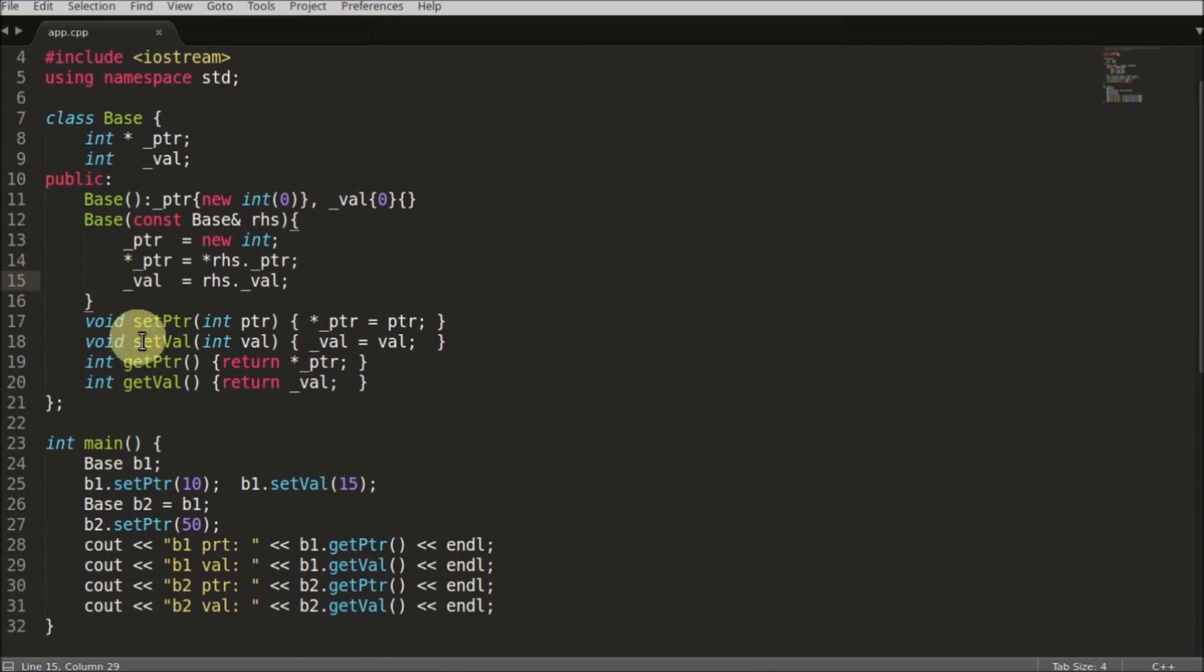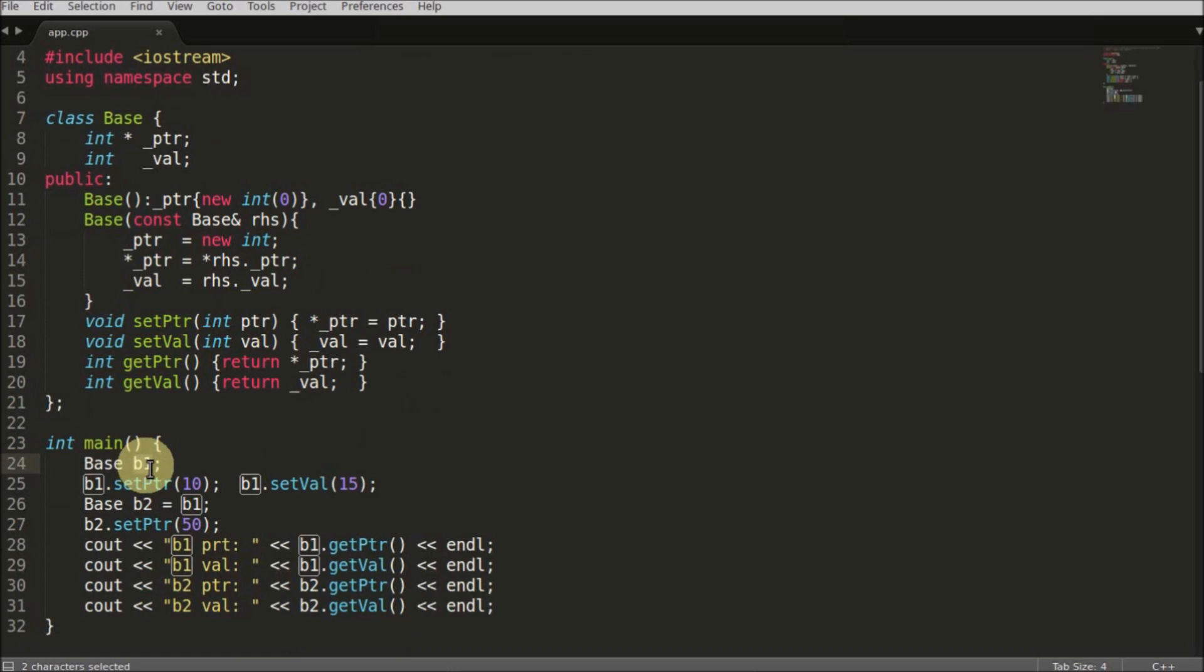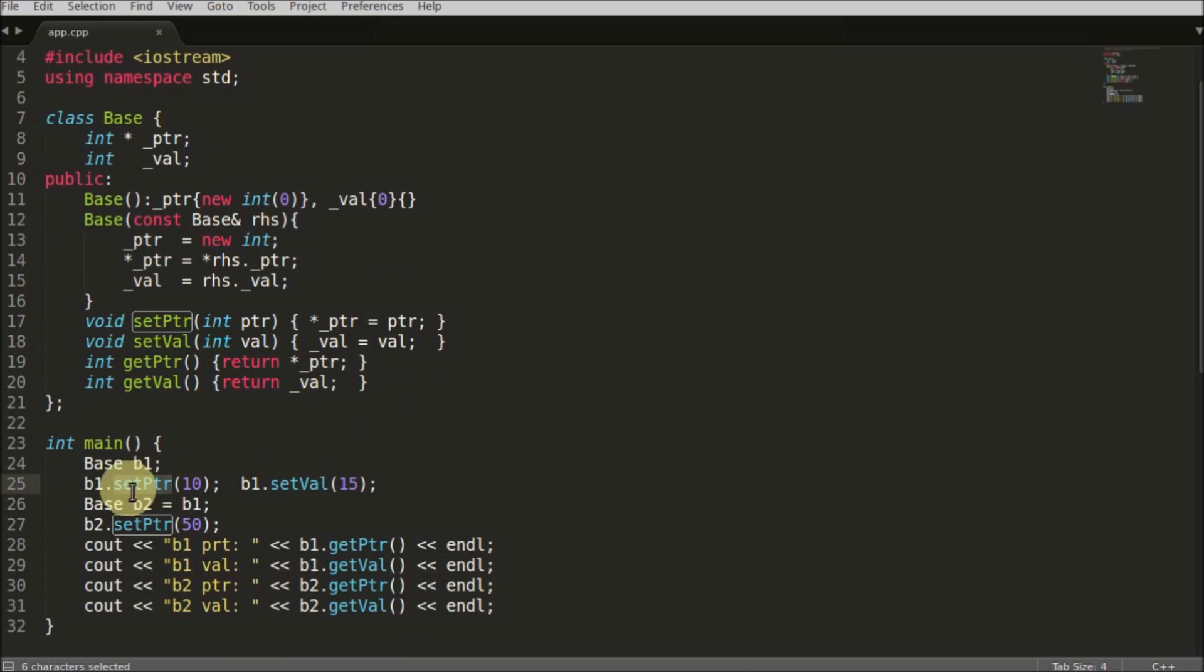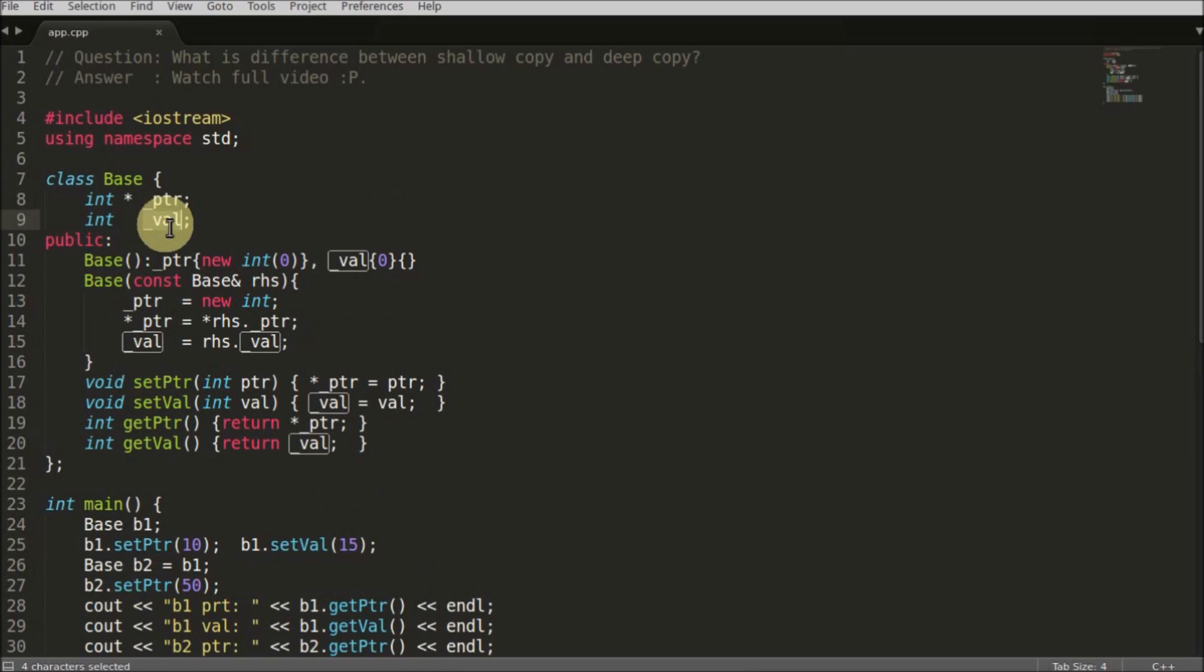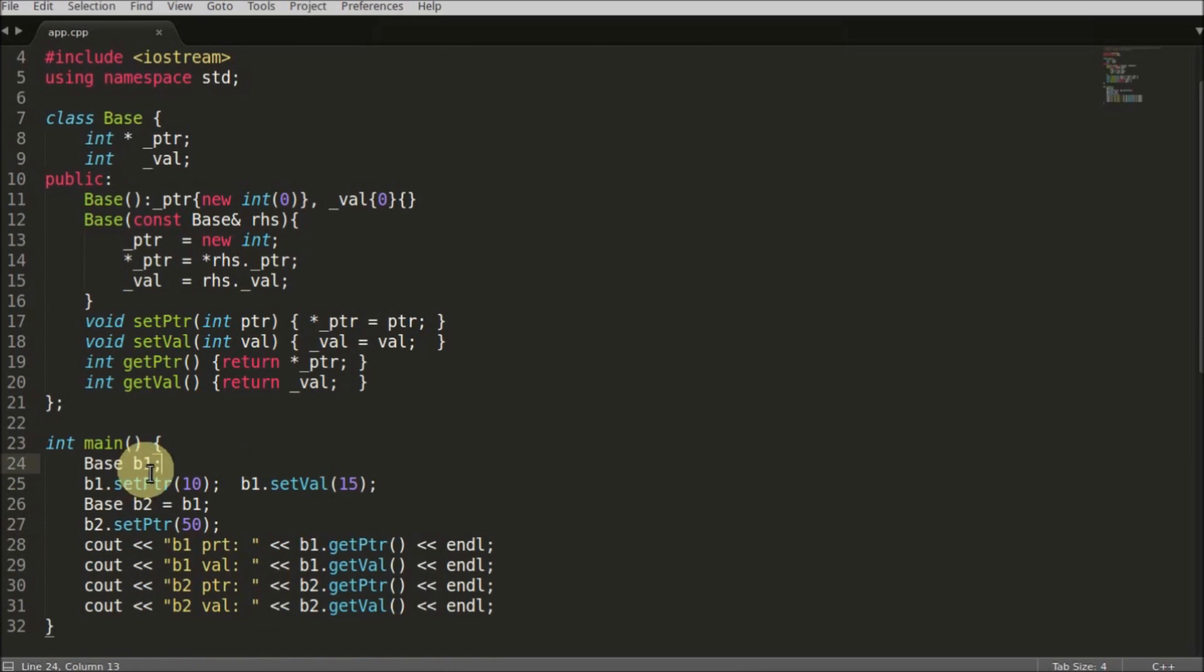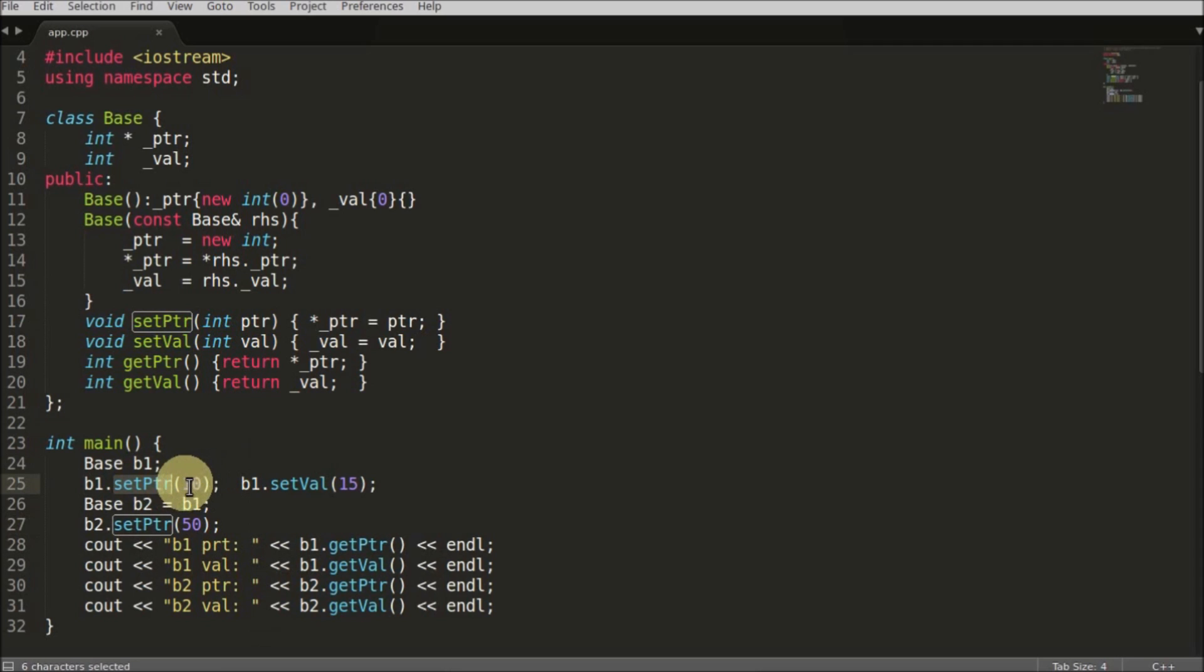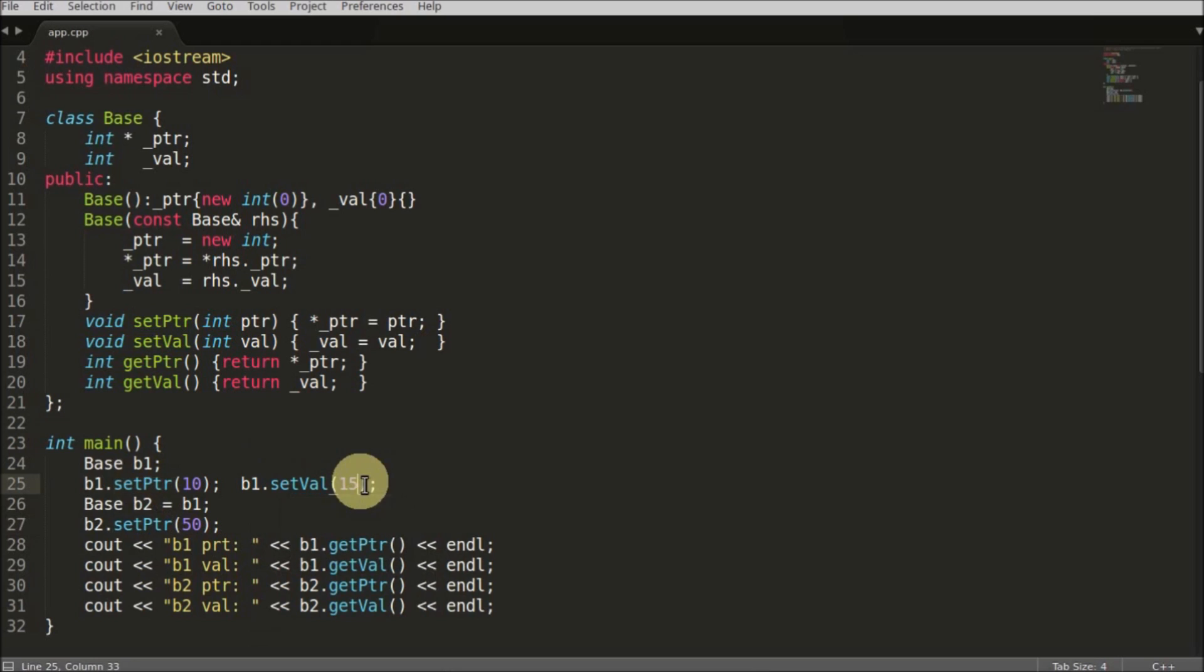These are the setters and getters of this pointer and value. First, I'll create a base object b1 and set some value 10 to the pointer and 15 to the value. So this pointer will get 10 and this value will get 15. Now b1 is ready with pointer assigned 10 and value assigned 15. Now we'll assign this b1 to b2.